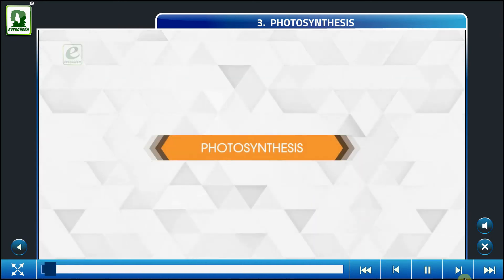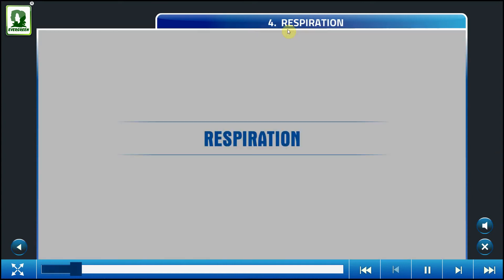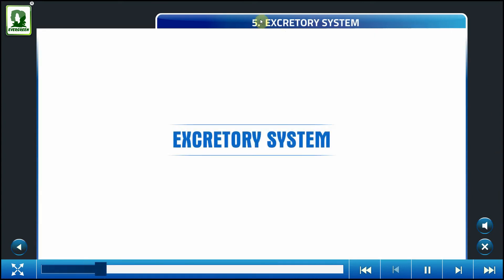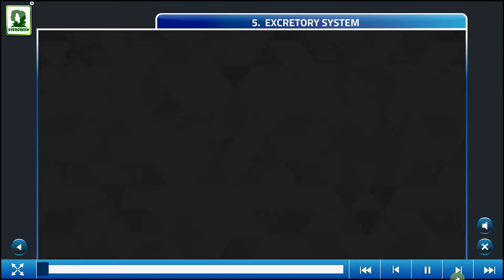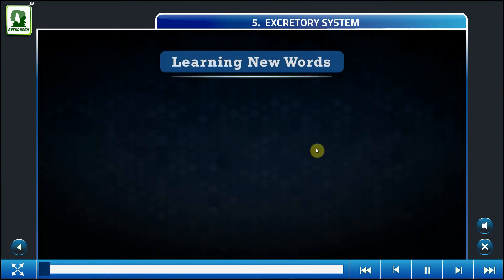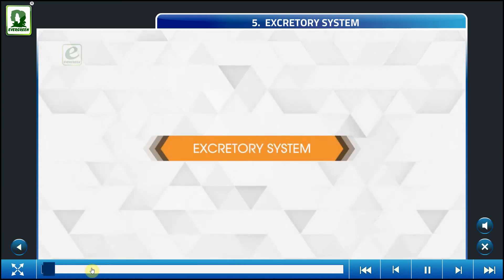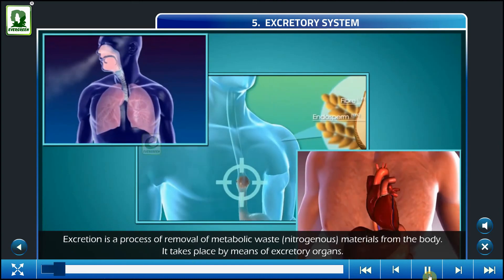Photosynthesis — it is a process. Excretory system. Excretion is the process of removal of metabolic waste.